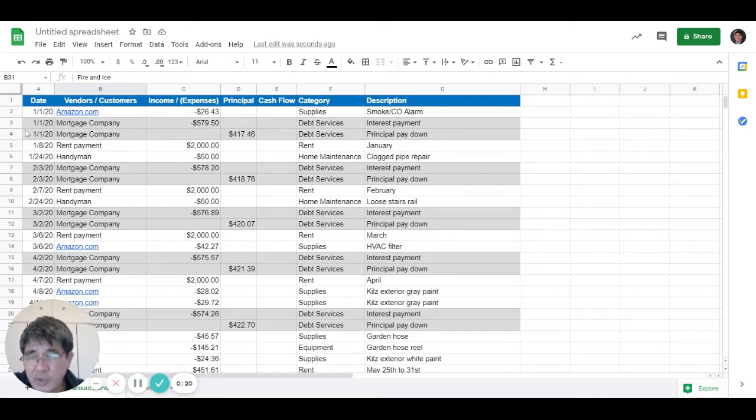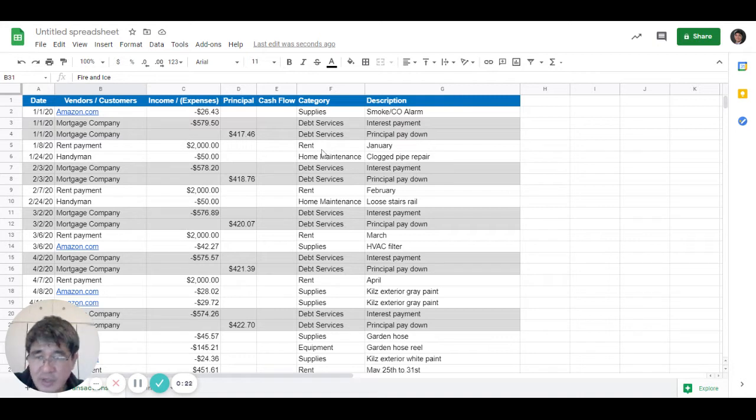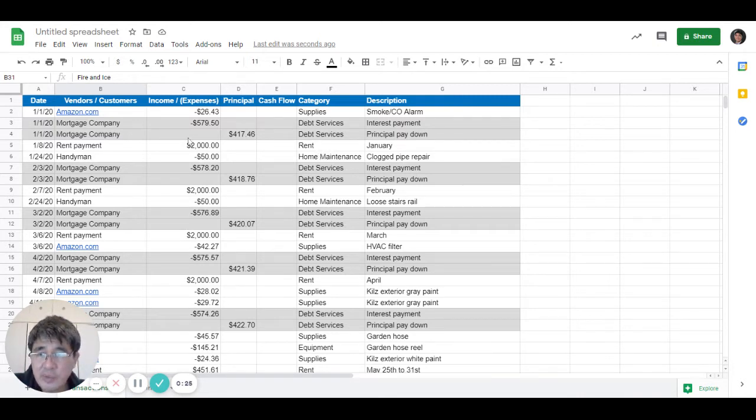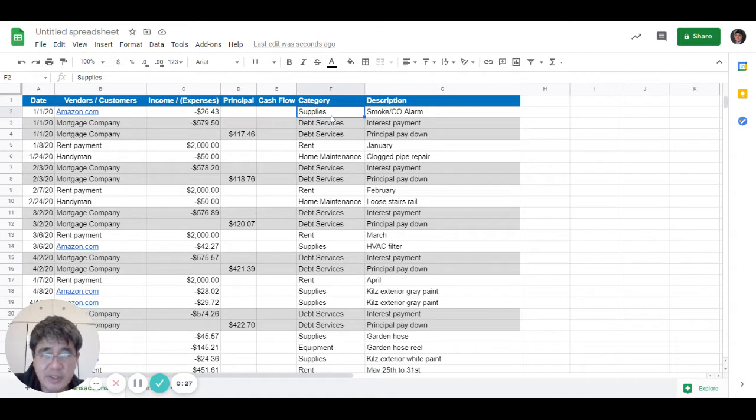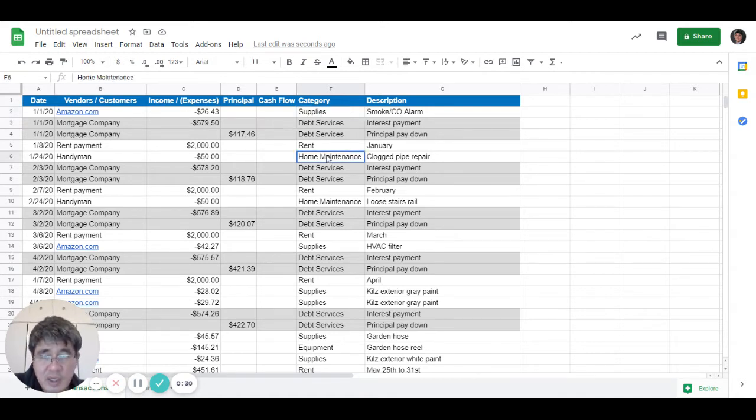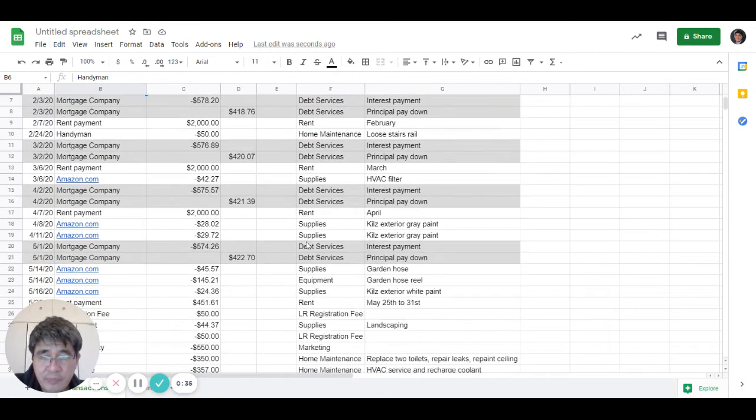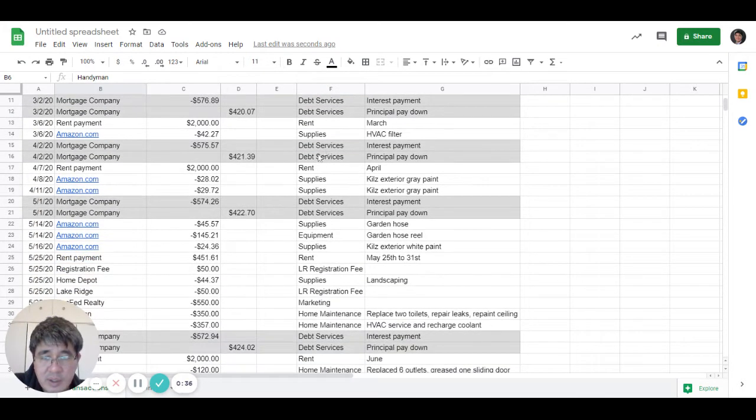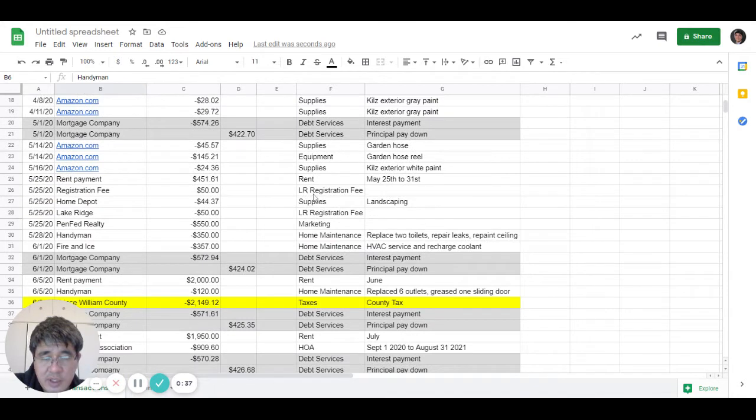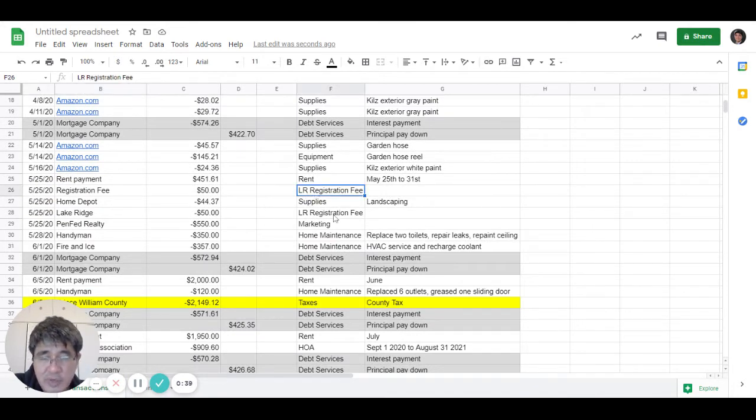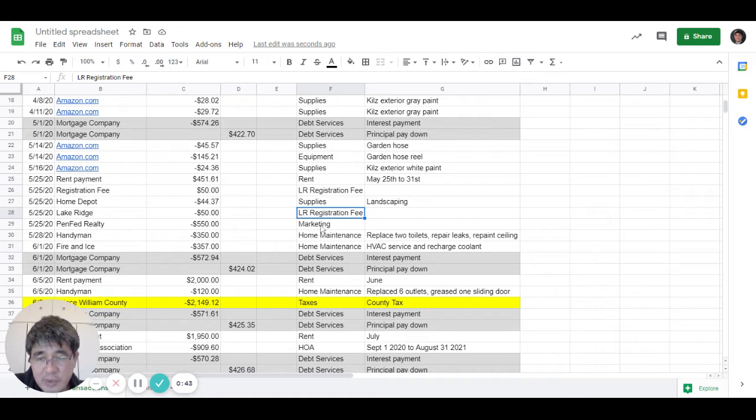As a landlord, you want to keep track of all the expenses that you spend on your rental property. It could be supplies, like this one is a supply for a smoke alarm, or any kind of home maintenance service you pay to a handyman or a contractor. It could also be HOA-related items, like here is a registration for the swimming pool.